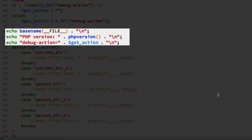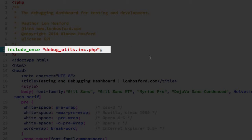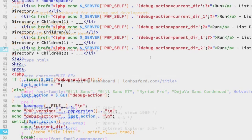Lines 49 through 51 start echoing results to the web page — the filename, the PHP version (useful for verifying the correct version is running on the server), and the get_action value from the URL. On line 10, we include the file containing our function using include_once with the filename debug_utils.inc.php. Now we can finish up the script.